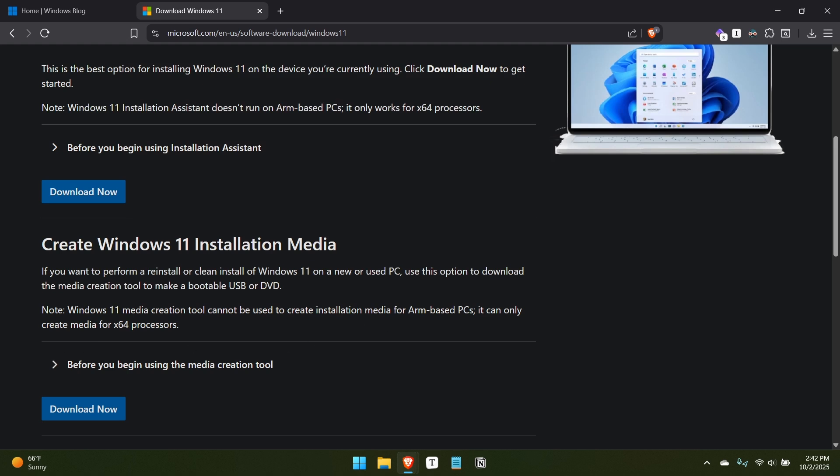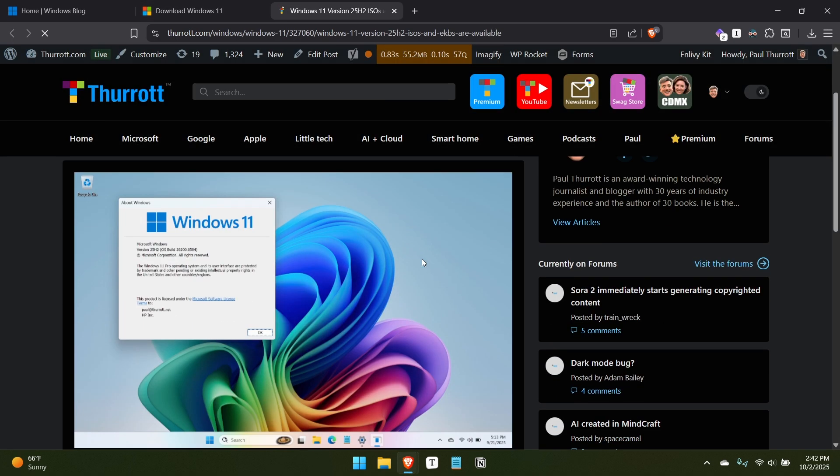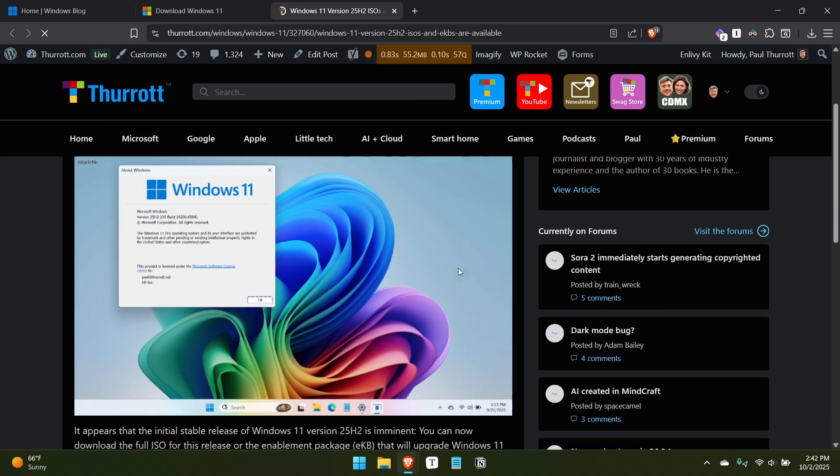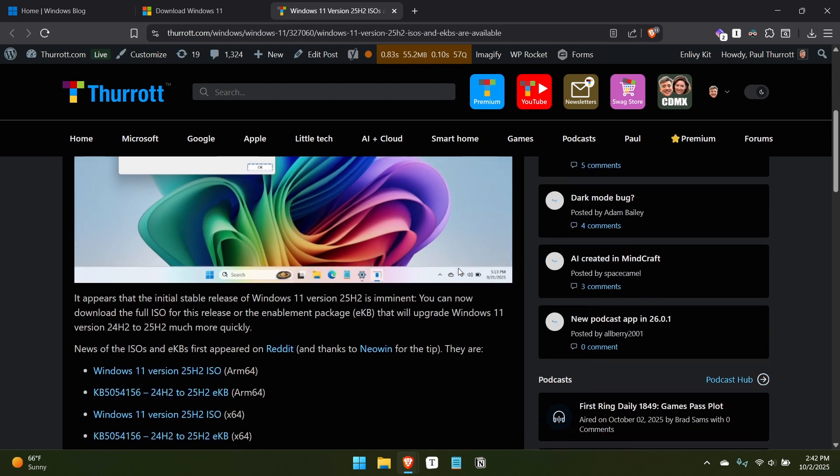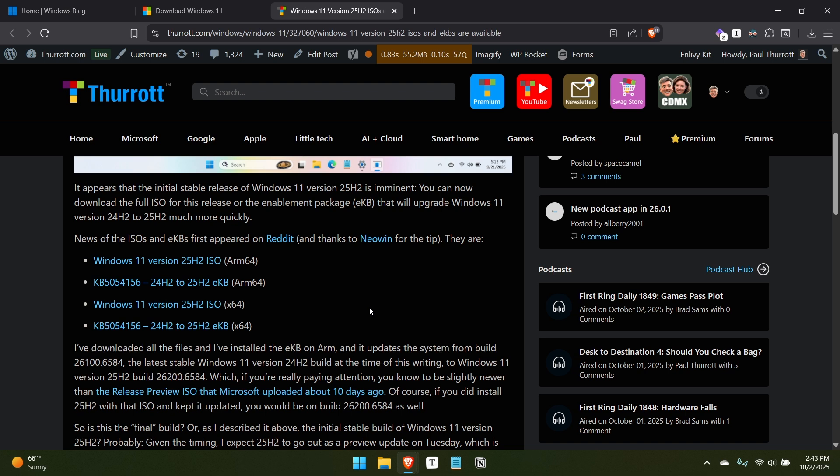The interesting thing, though, is that a couple of days, or maybe a week or so before they released this, Microsoft made available quietly on their download servers, these are links to a Microsoft server, they released the ISOs for Windows 11 version 25H2, but also something called the EKB. And that stands for, I will say the Entitlement Package. It stands for Enablement Package.